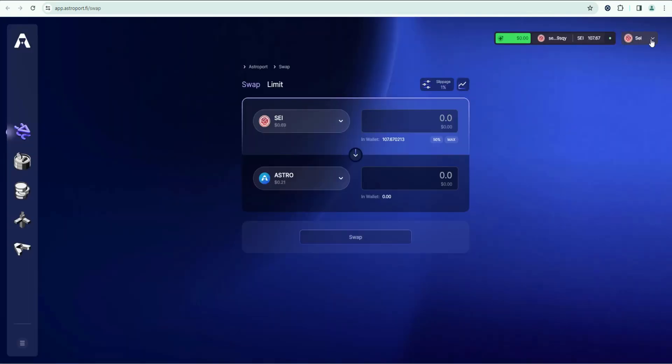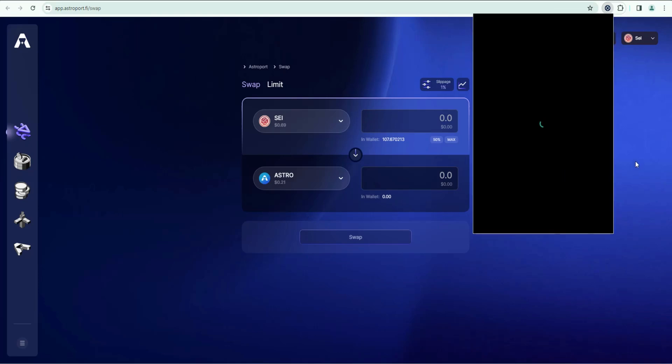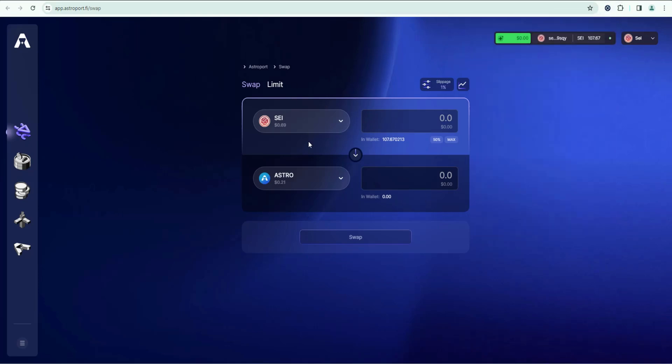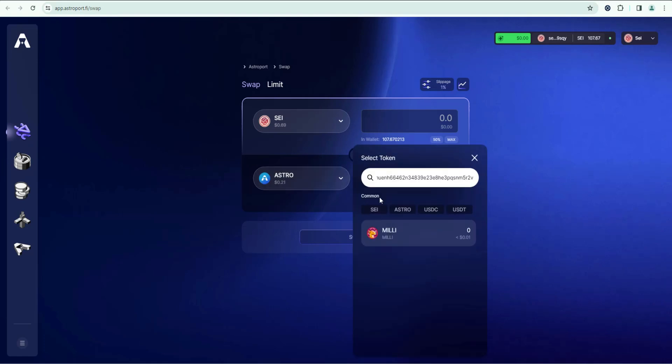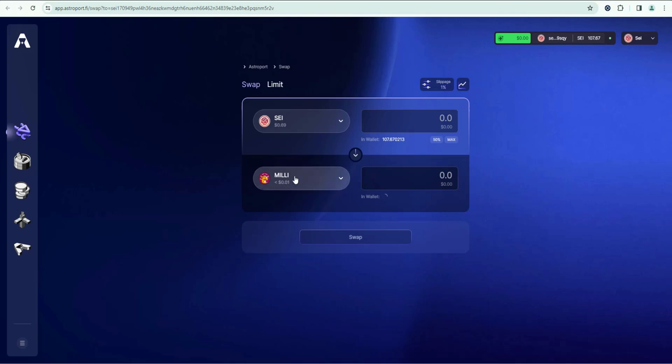Connect to SEI network as step one. Then go ahead and connect your Compass wallet, which I've already done. And then you want to go ahead and make a swap. So I have some SEI in this wallet. I'm going to click here, I'm going to paste in the Millie contract address. You can see that it detected it. It pulled it up.